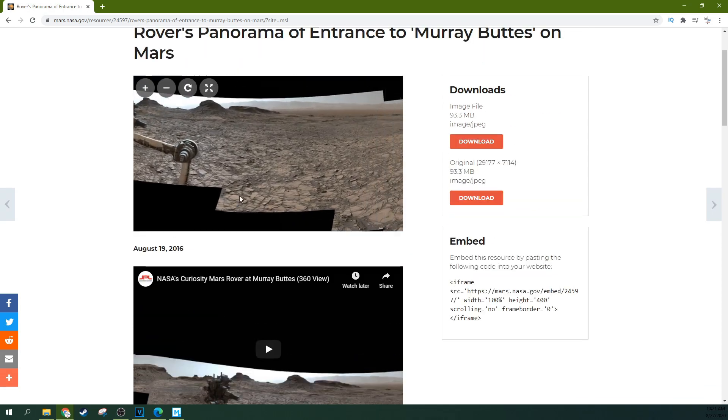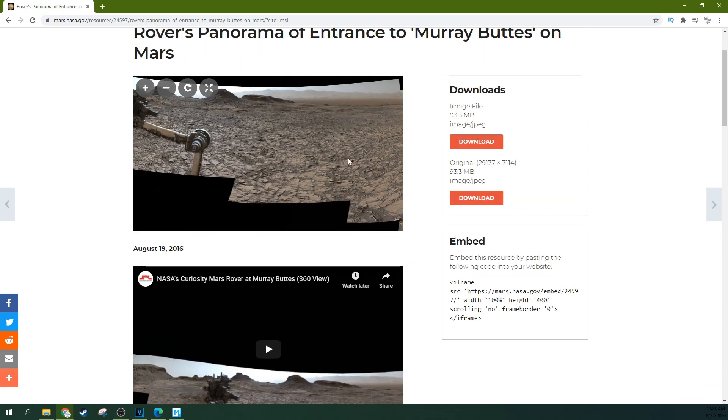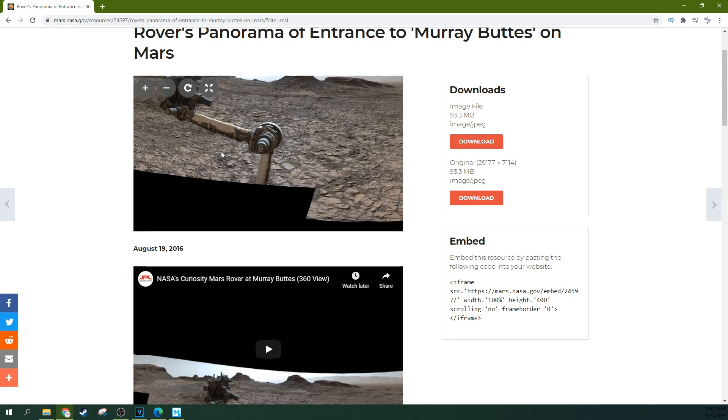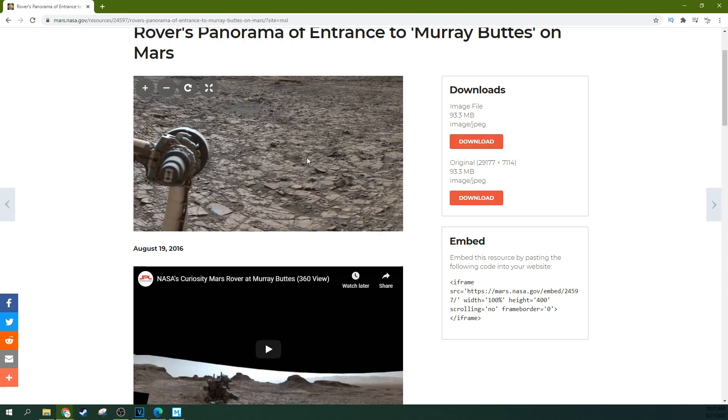And so a 360 picture is something that you can move around, or if you had a VR headset, you could actually look at or be inside of.